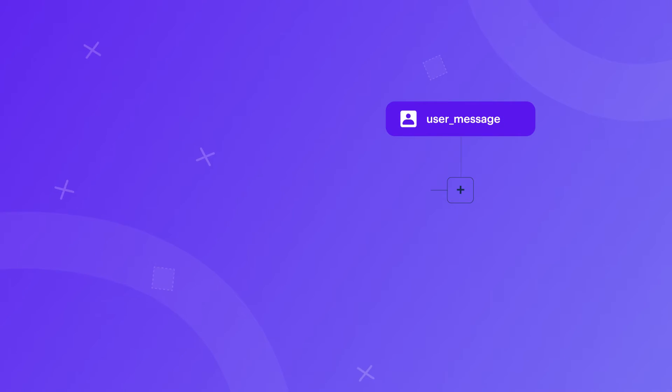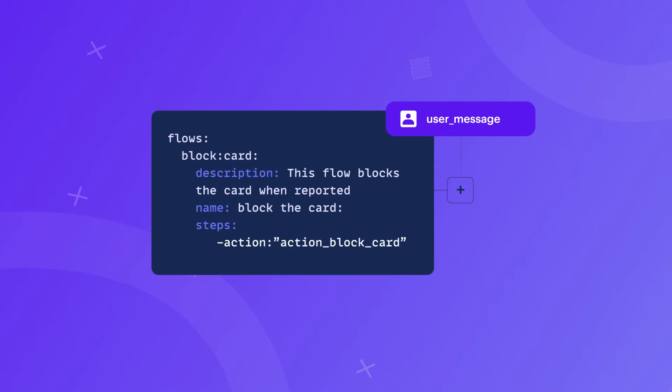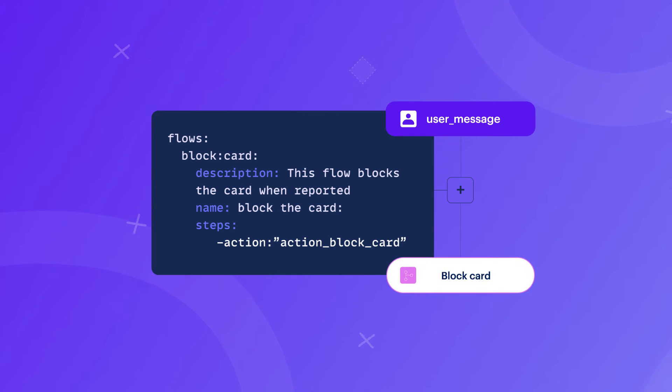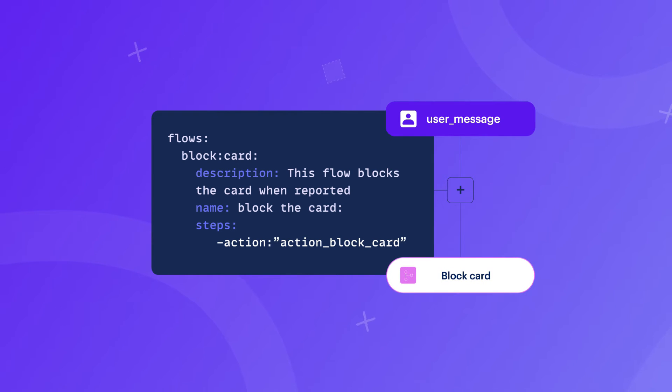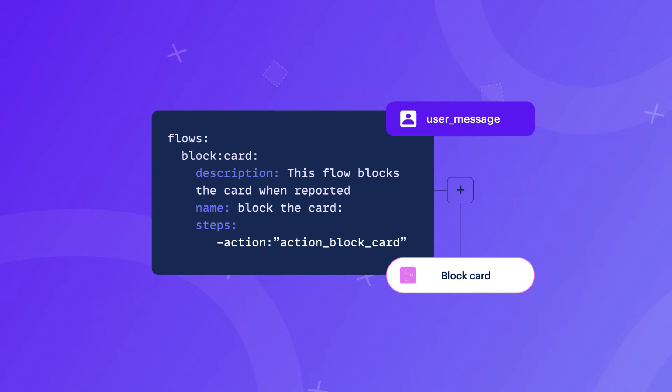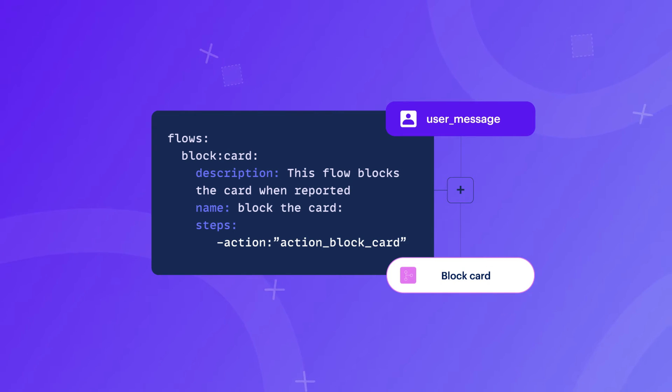Let's take a banking assistant as an example. Let's say a user reported that their card was lost or stolen. In that kind of situation, your assistant should block the card immediately. It's a very serious and time-sensitive situation, and your assistant should always follow the predefined path of blocking the card. This is just a simple example of where business logic is extremely important and powerful in an enterprise setting.